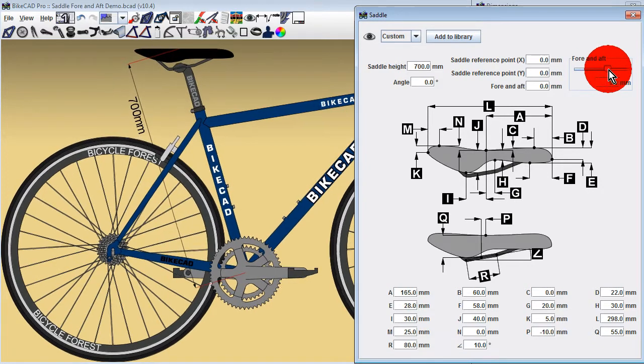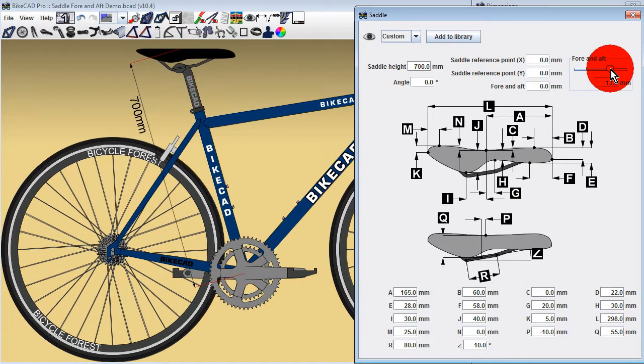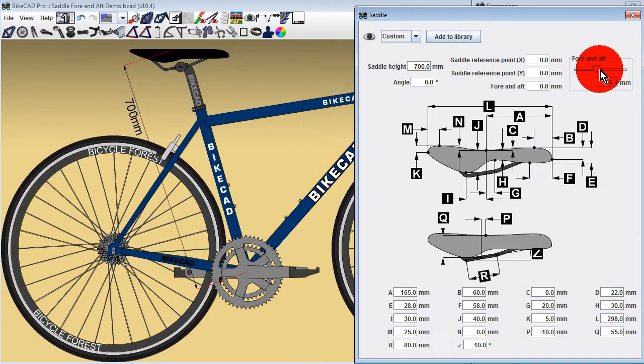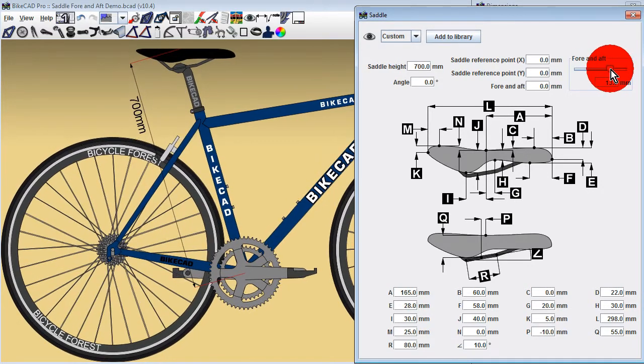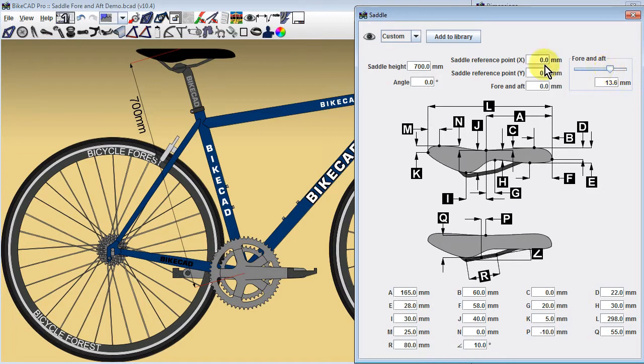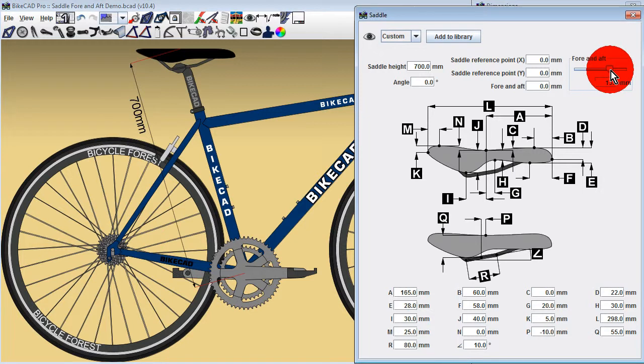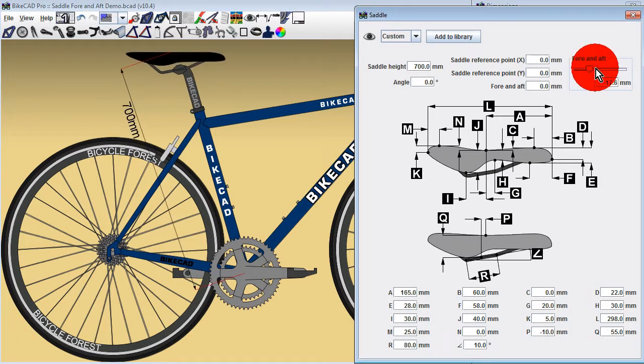Because BikeCAD scales the view according to this height, you'll notice the scale of the display changing as you move the saddle. If you'd like to lock the scale of the display, you can do so with the lock scale icon.